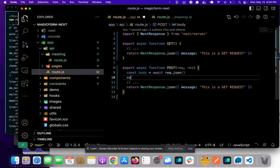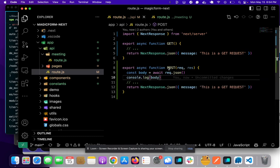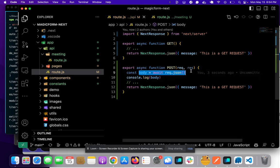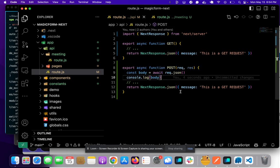And we'll just console.log the body. So this is a POST request and we're going to get the body here and console.log it. So let's try this.